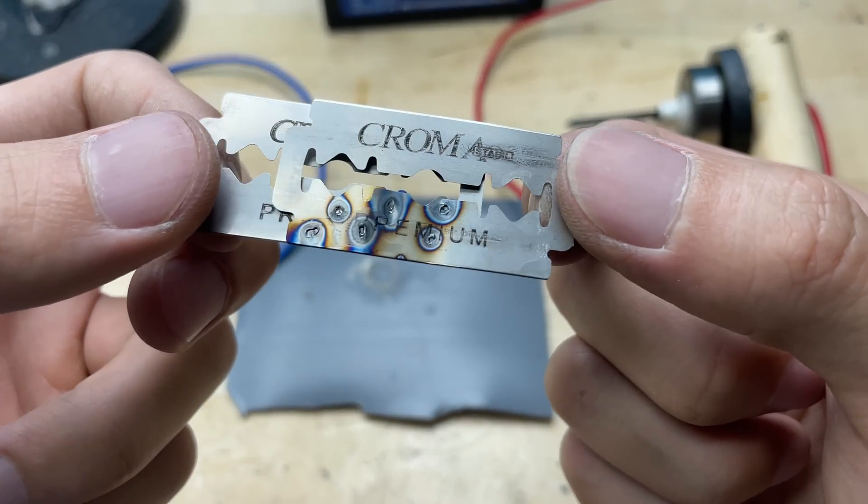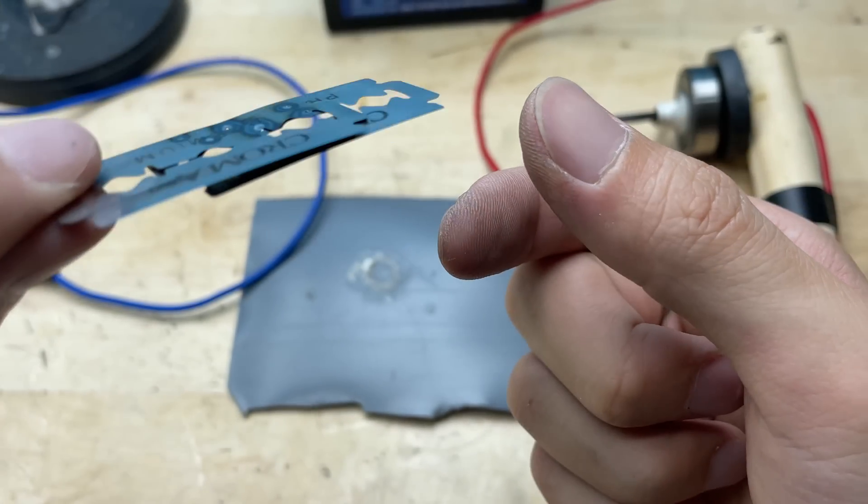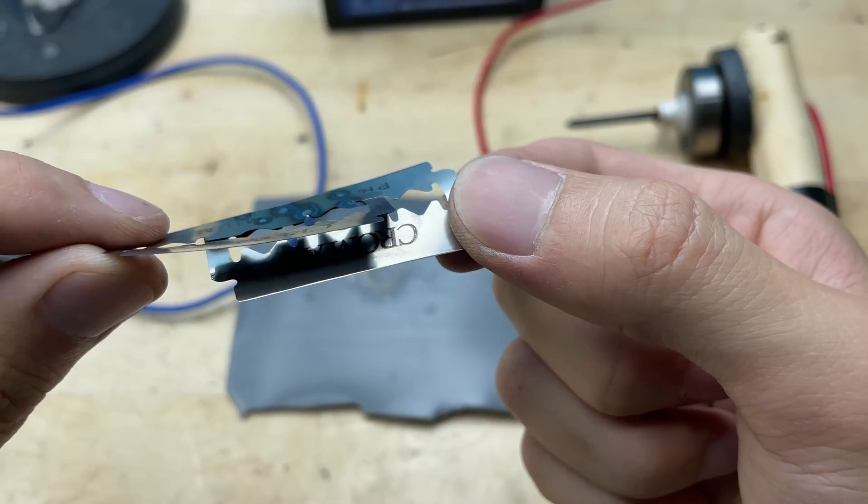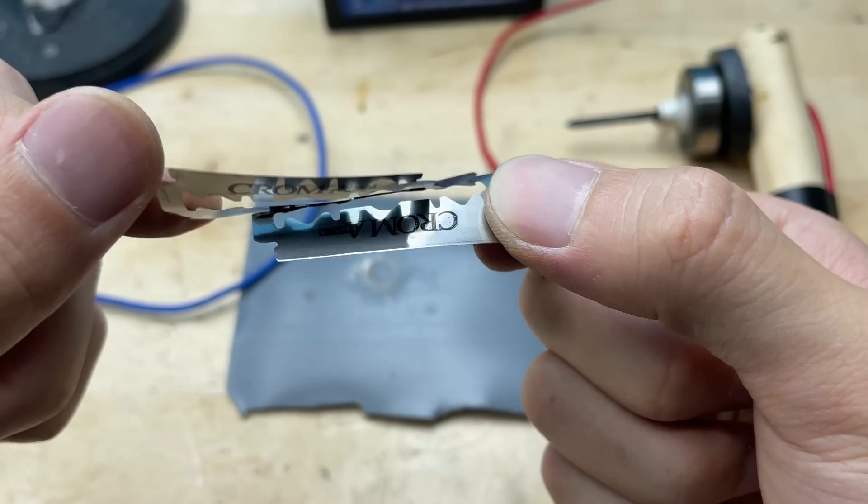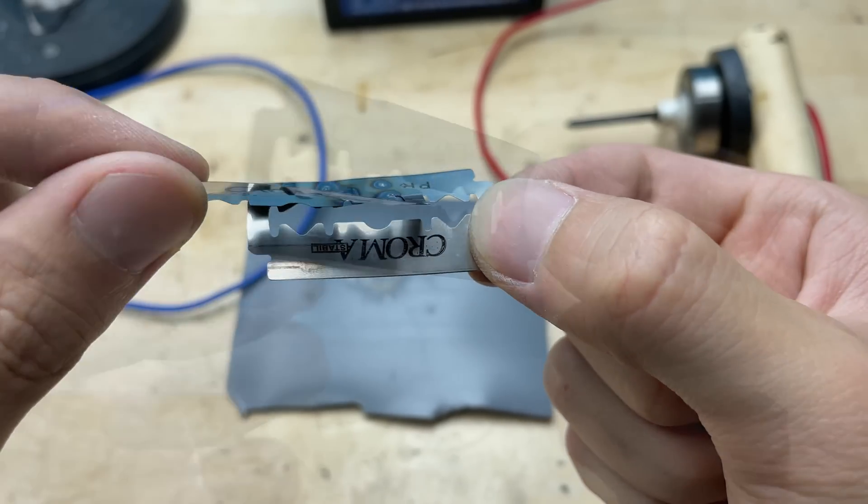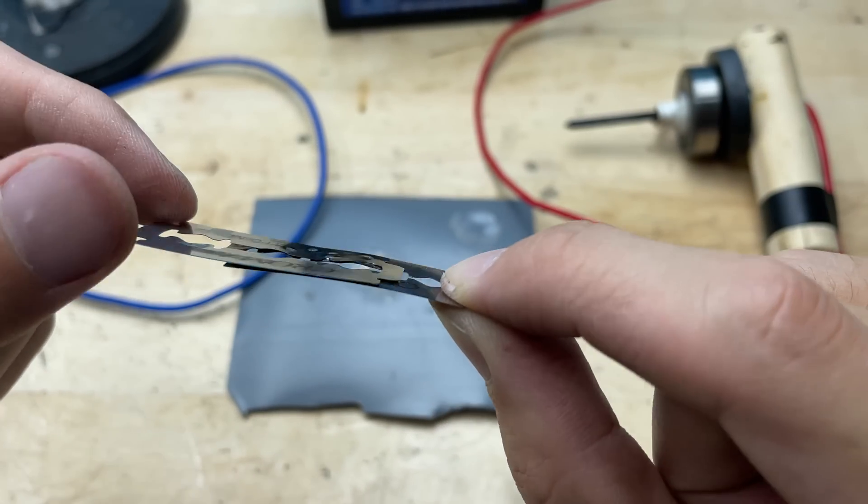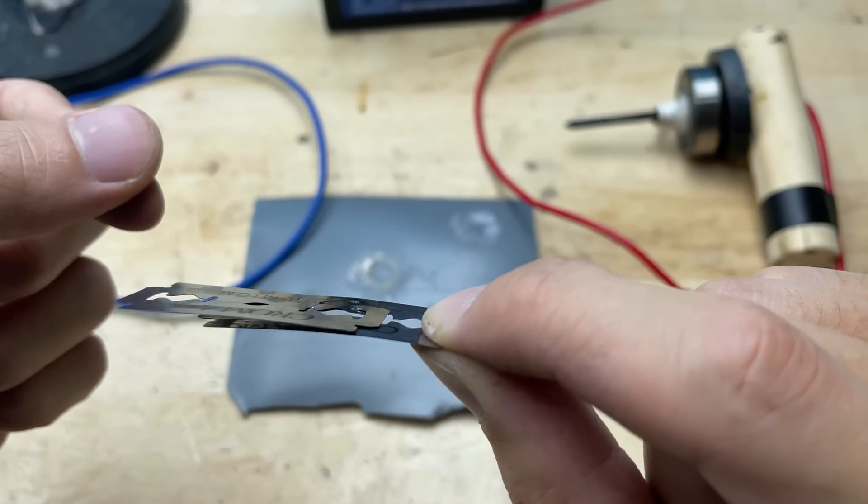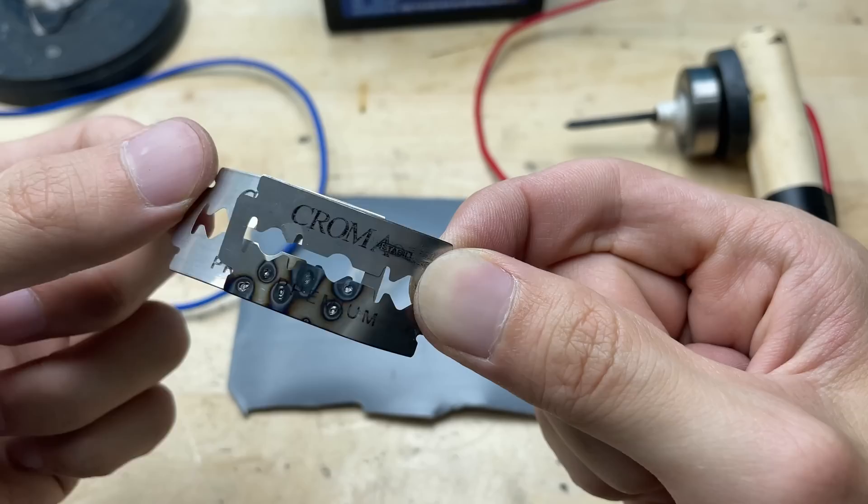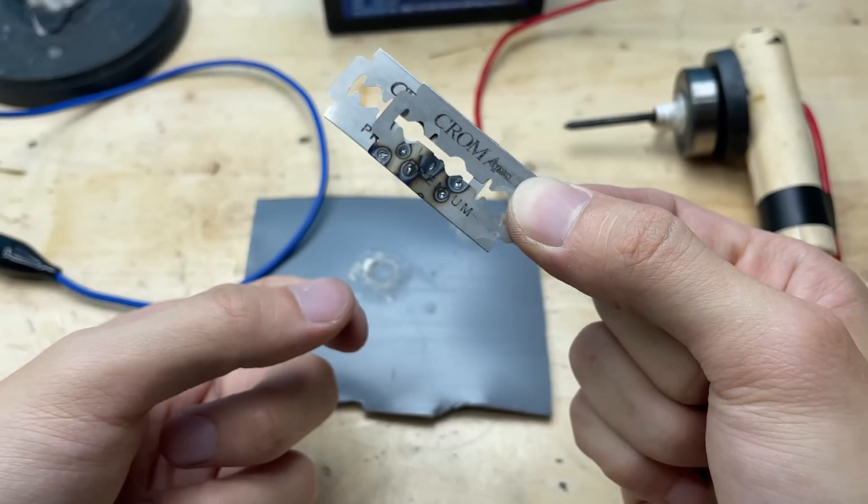As I bring the soldering tip to the joint, the solder begins to melt and flow smoothly onto the razor blade and the strip wire. The tin spreads evenly, bonding the wire to the metal surface in a single, shiny solder joint. After just a few seconds, it cools and solidifies.